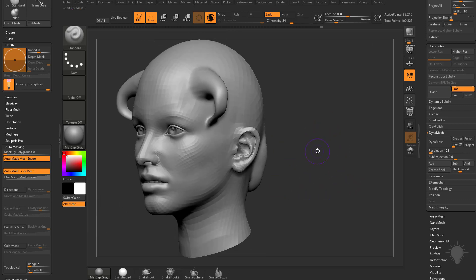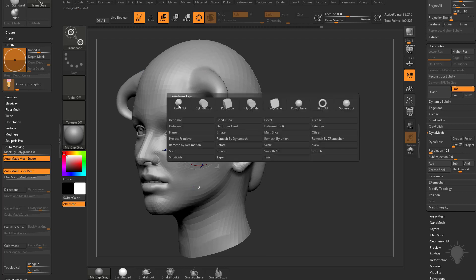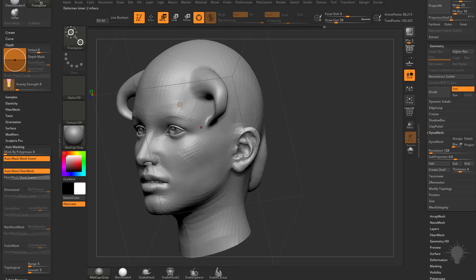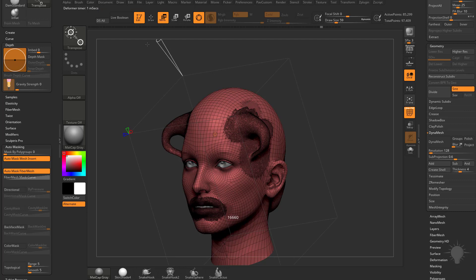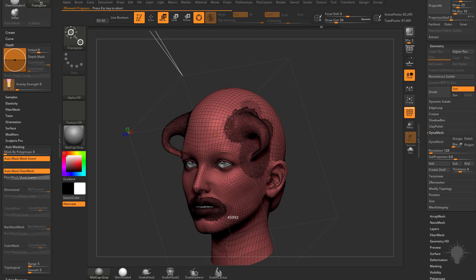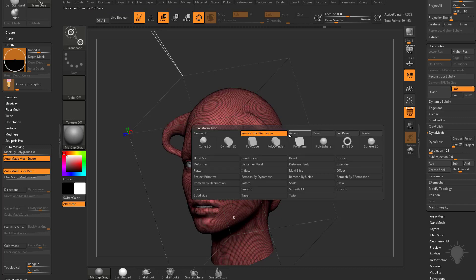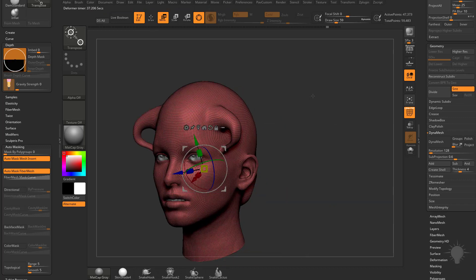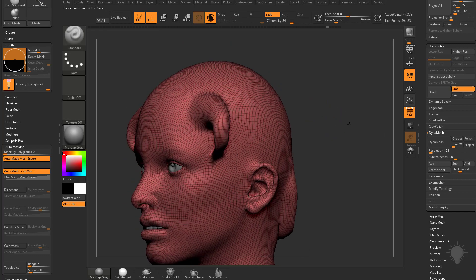And even if you want to Z remesh this, we'll skip ahead again. Hit W, let's turn off X symmetry, hit the gear, do remesh by Z remesher. Then up here where it says target polygon count, we'll drag this down. We're looking at 85 active, let's go down to like 45,000. If we're happy with that result, we'll hit accept.